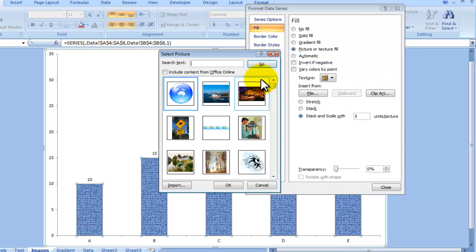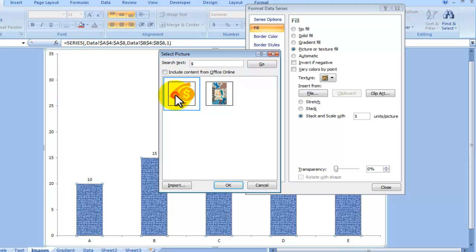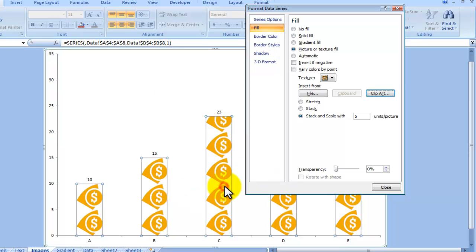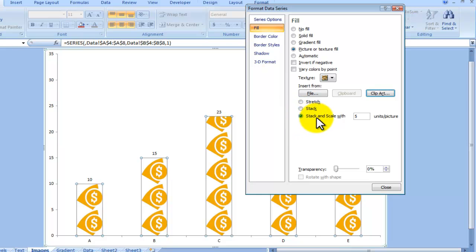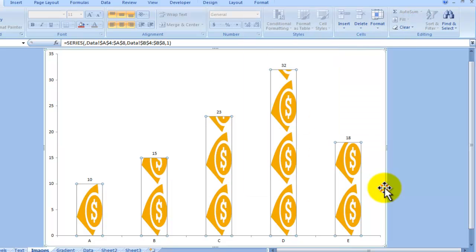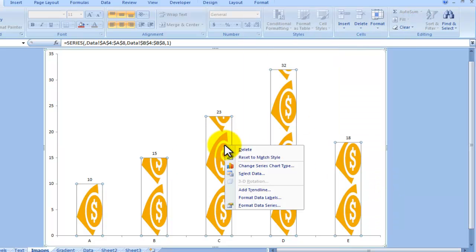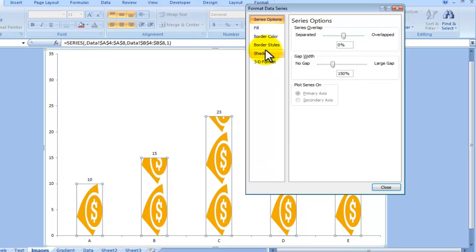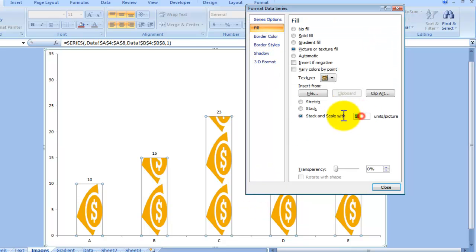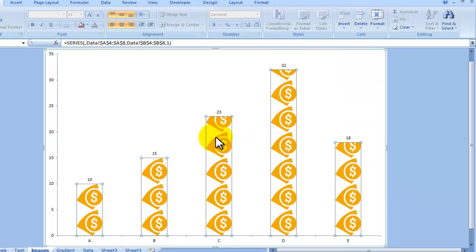For instance, the one I was showing you earlier I found by going there, type in dollar sign, go, and here it is. So I click OK and here it is. At the moment I have chosen the option that is stack and scales with five units per picture. I can change that. If I put 10 you will see it update like that. Let's go back and change it to five, but basically this is what you can do to insert an image.